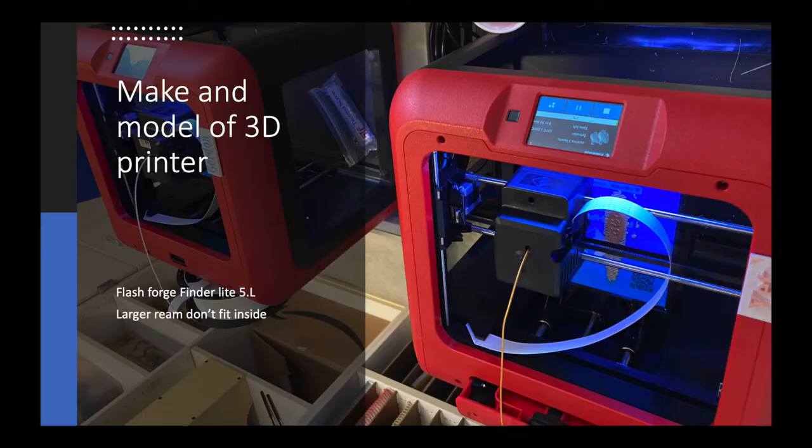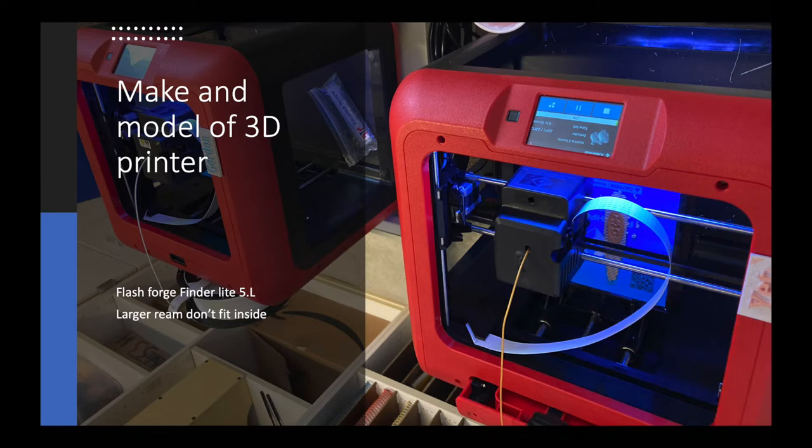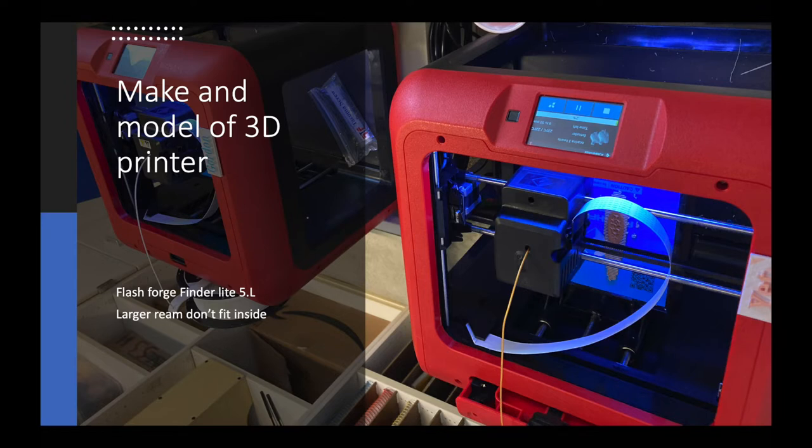At the school we have two 3D printers. They were brought to us by a grant that we have. I'm going to go into some of the printing failures next. Some are specific to this kind of printer and other things are just ones you're going to run into with all 3D printers. It says it's a Flash Forged Finder Light.